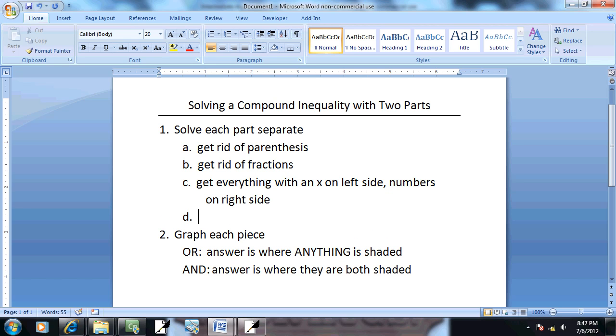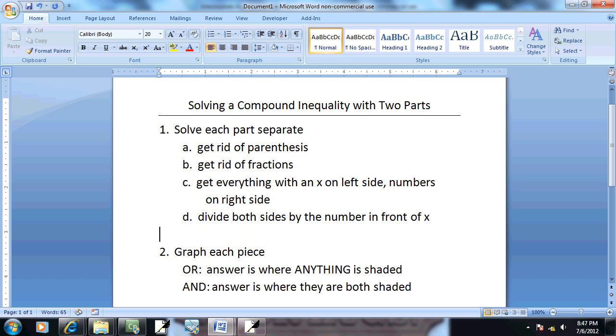And last step, divide both sides by the number in front of X.